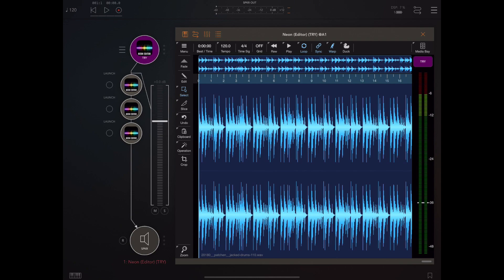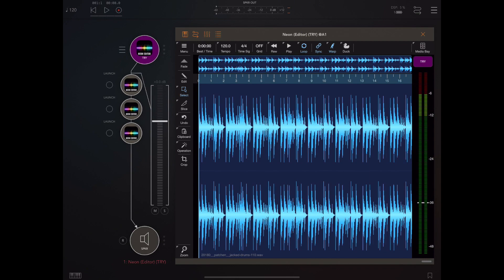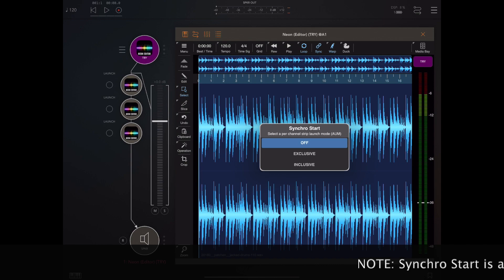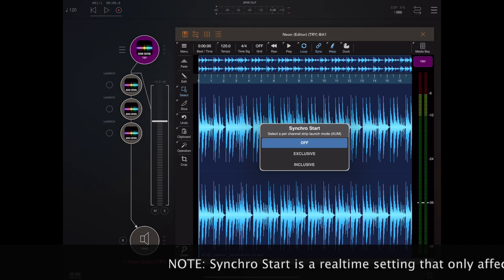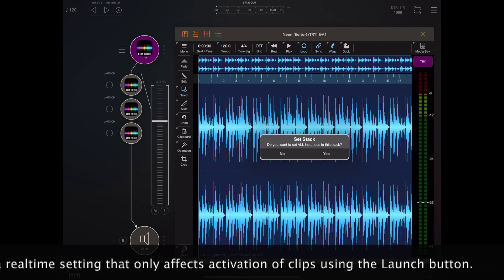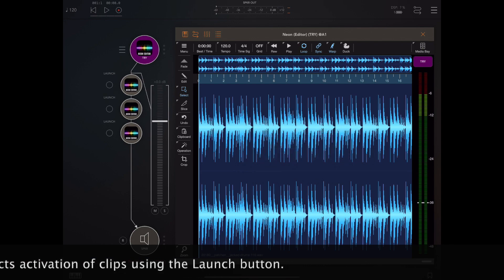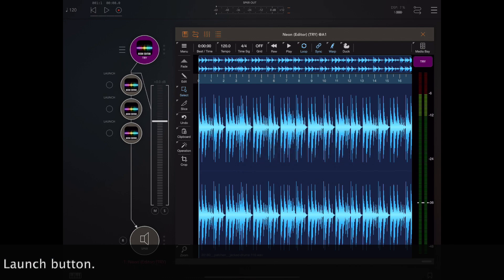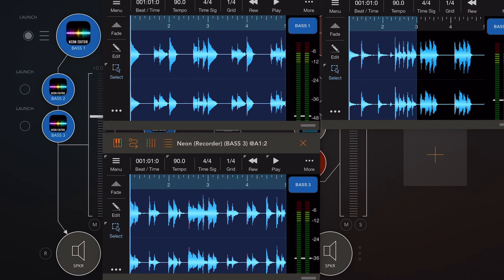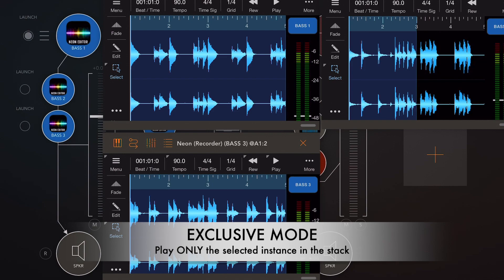If you've got say five instances it can be a bit tricky to be pressing certain buttons and deactivating others. There's a new launch start option called exclusive which by default is turned off. When you turn exclusive on for an instance it will ask whether you want to set it for all instances in that stack. That allows you to pick one launch button, and while that one is activated the others will be automatically deactivated. Let's take a look at an example of a bunch of stacked Neon instances all set to exclusive mode.